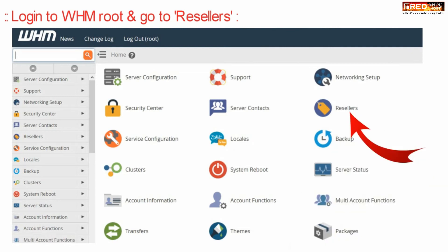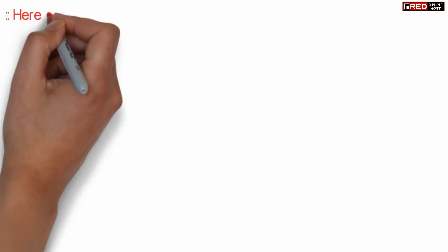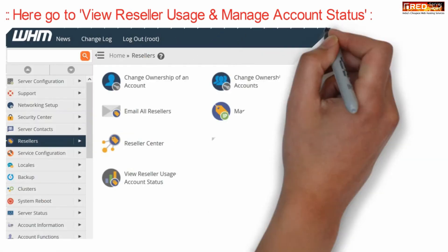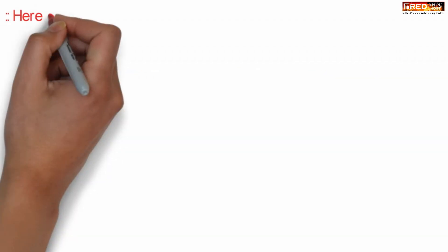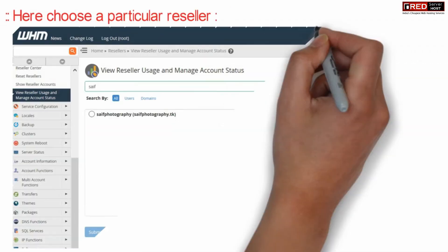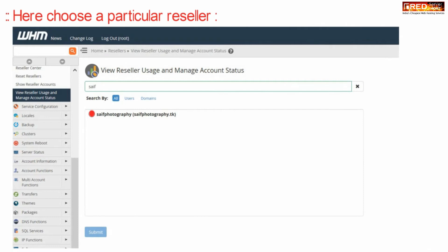Login to WHM route and then go to Resellers. Here, go inside View Reseller Usage and Manage Account Status. From here, select a particular reseller under which a cPanel account got deleted.